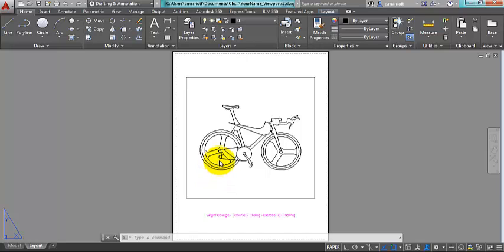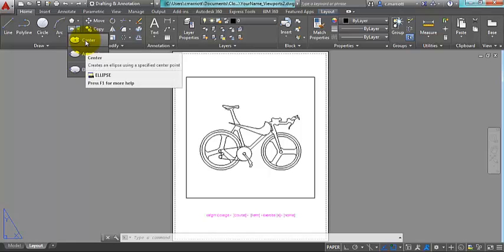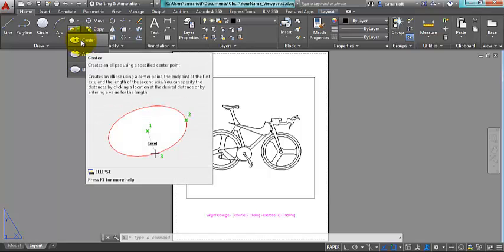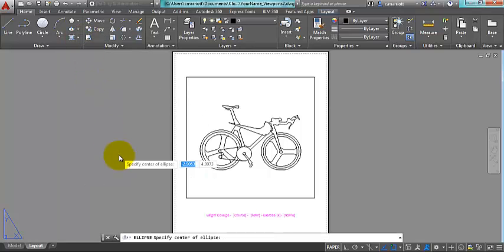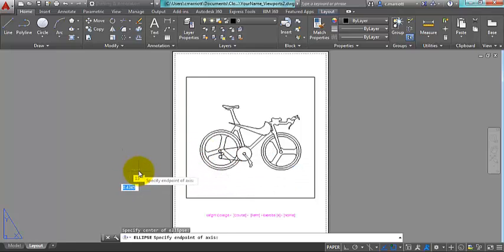The first viewport I'm going to make is going to blow up this area right here and I'm going to use an ellipse for that purpose. So I'm going to click the center ellipse and instead of doing it right here I'm going to do this off to the side.